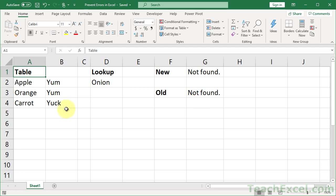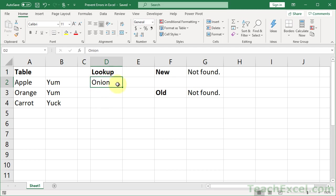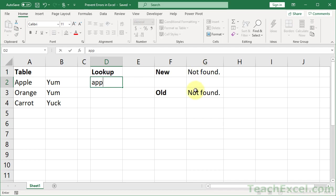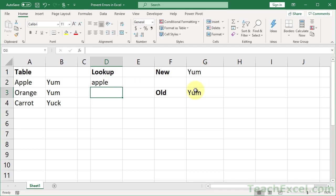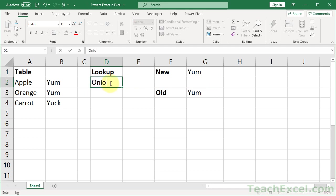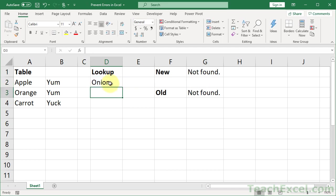Here I have a very basic table: apple, orange, carrot, yum, yum, yuck. We want to look up and find a value using this cell right here. In this case we're going to look up onion and return the value here and here. If I look up apple, we should get a result: yum, yum. For onion: not found, not found.